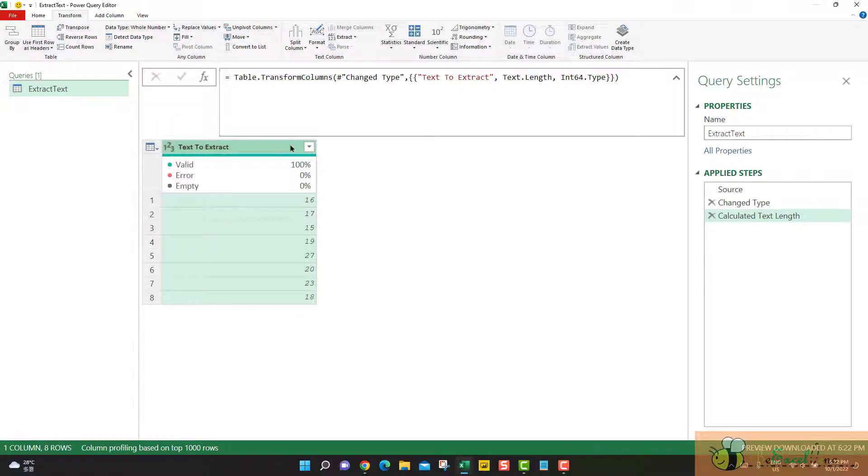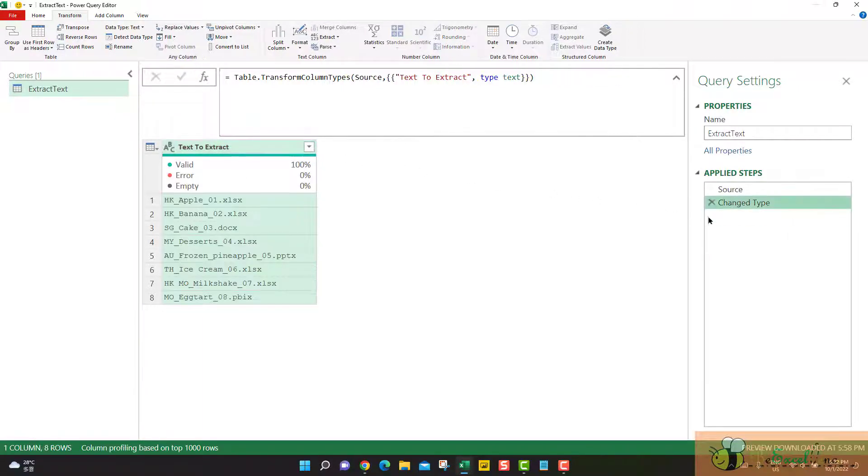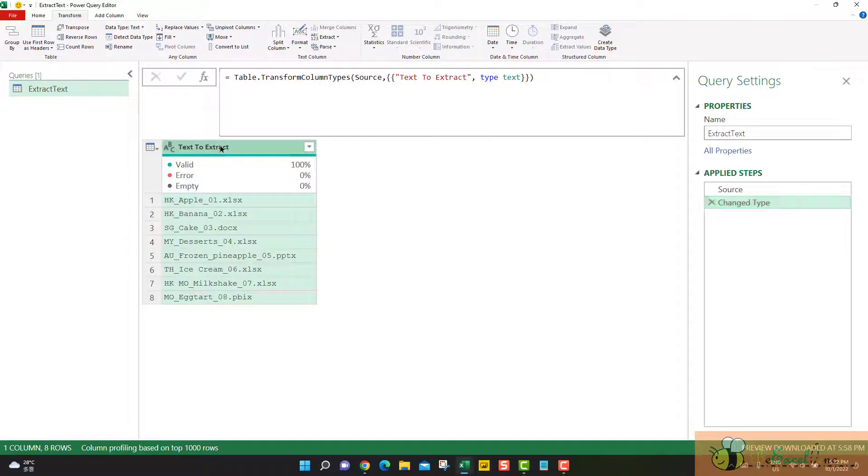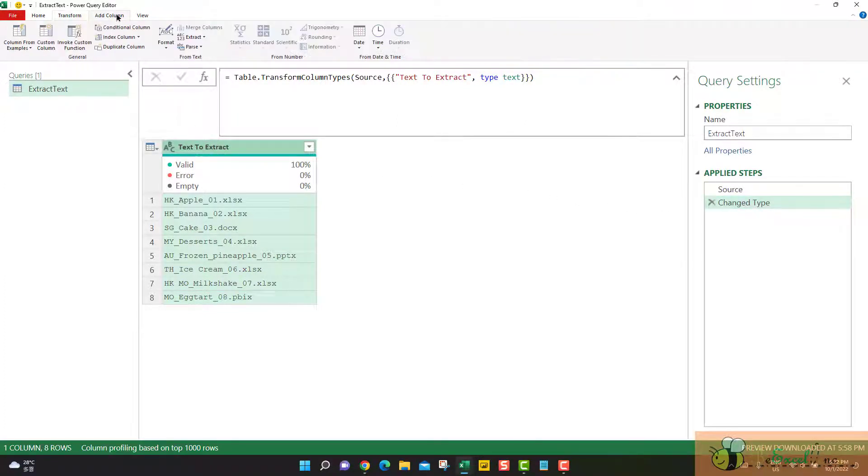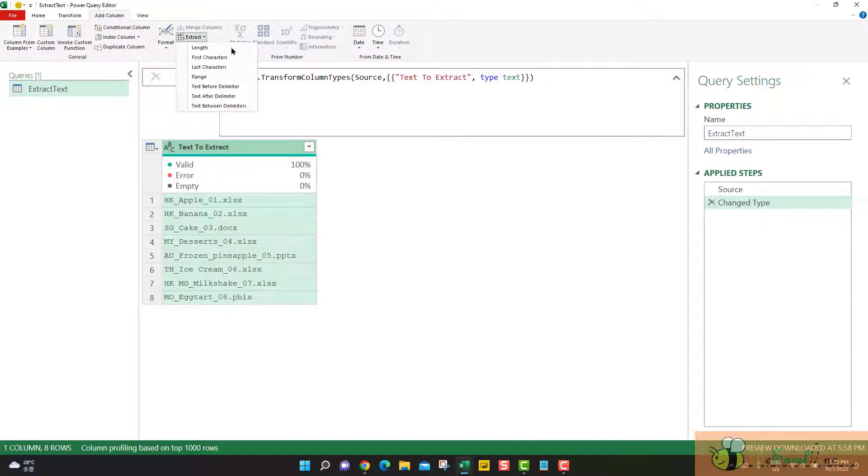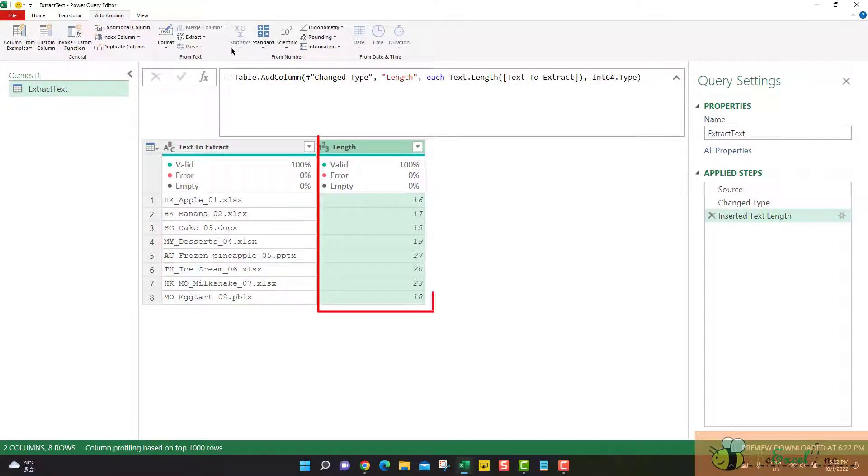What if, let me delete this step. This time I am going to the Add Column Extract Length. You see that the result is displayed on an additional column.